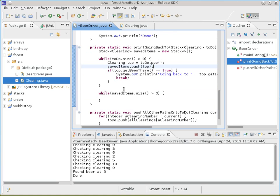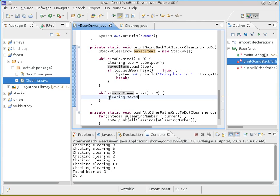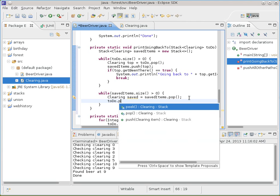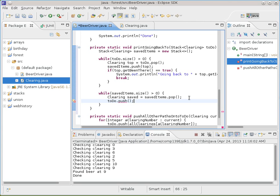Now that we've saved everything, we're going to go through all the saved items, pop them off — saved items dot pop — and immediately push them back onto the to-do list. I'd rather have simple lines going down the page than complicated things across the page. So take them off here, put them back over there. That would be, hopefully, the printGoingBackTo. Let's give it a try and see what happens.